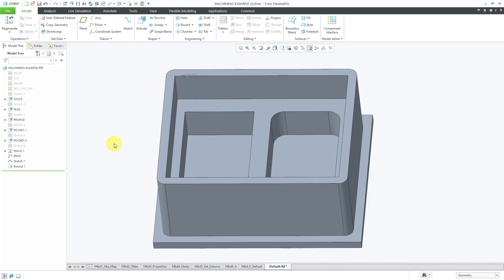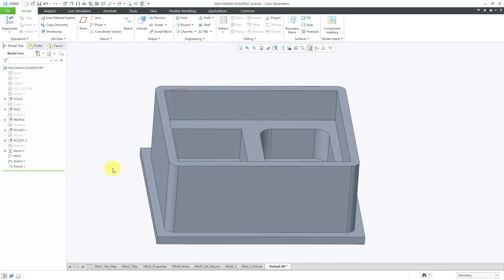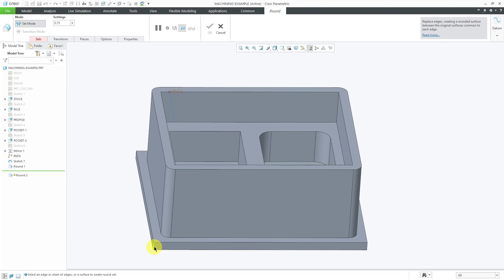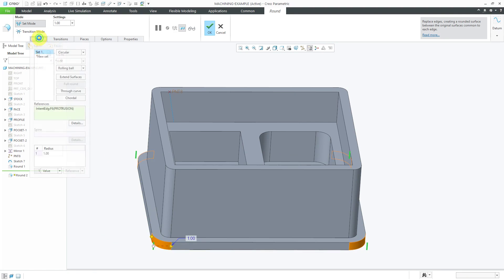The next method, which is highly recommended, is called intent references or intent edges — picking the edges associated with a feature. This is one of the most stable ways of selecting references. Hovering your mouse over a vertical edge and tapping the right mouse button highlights the intent edges associated with that particular feature. If the shape of the feature changes, the round updates automatically.